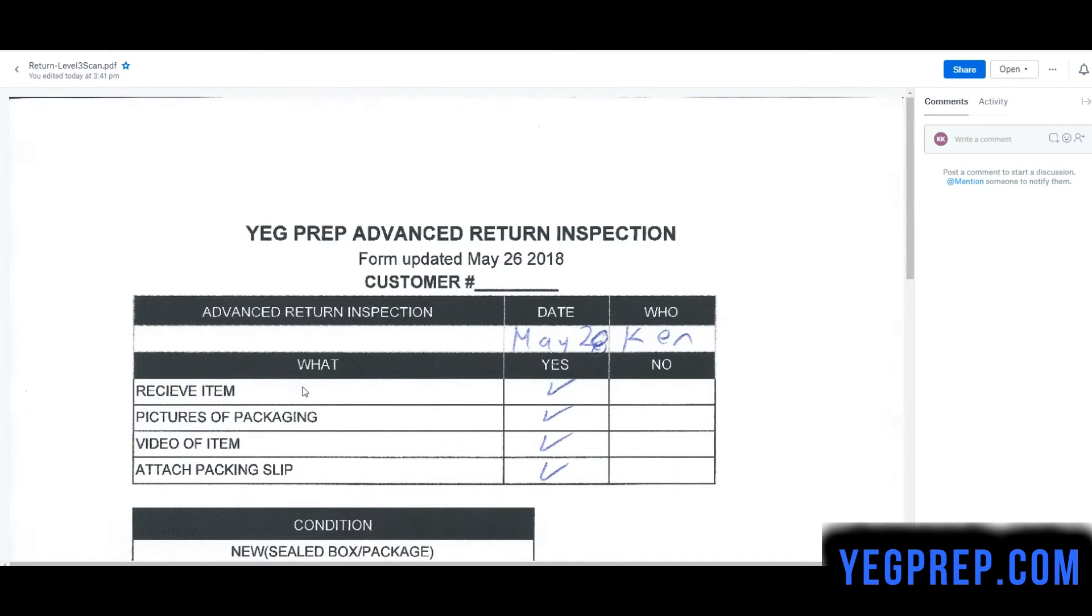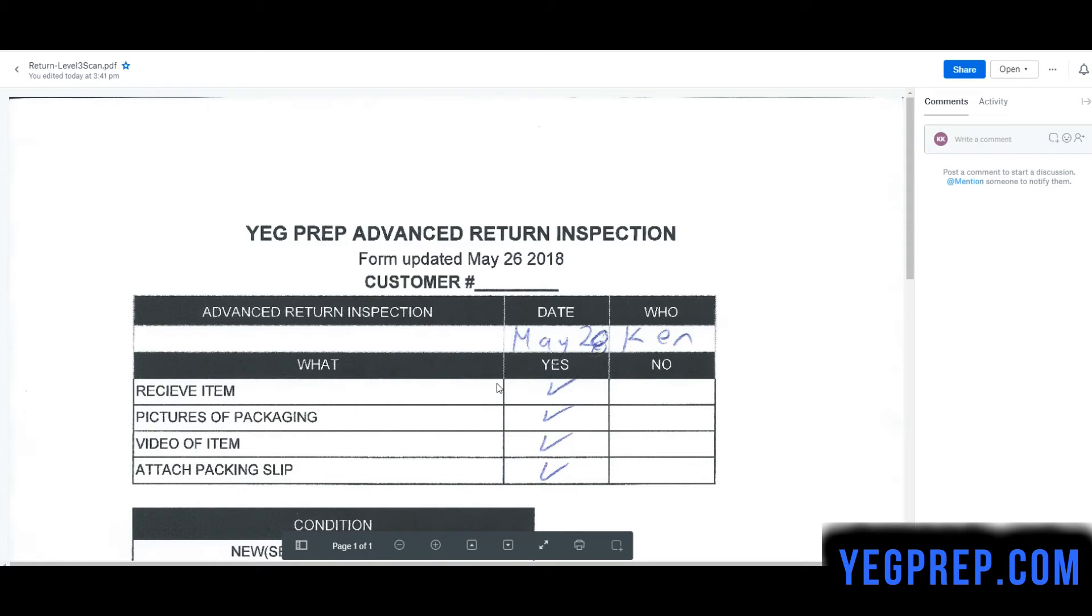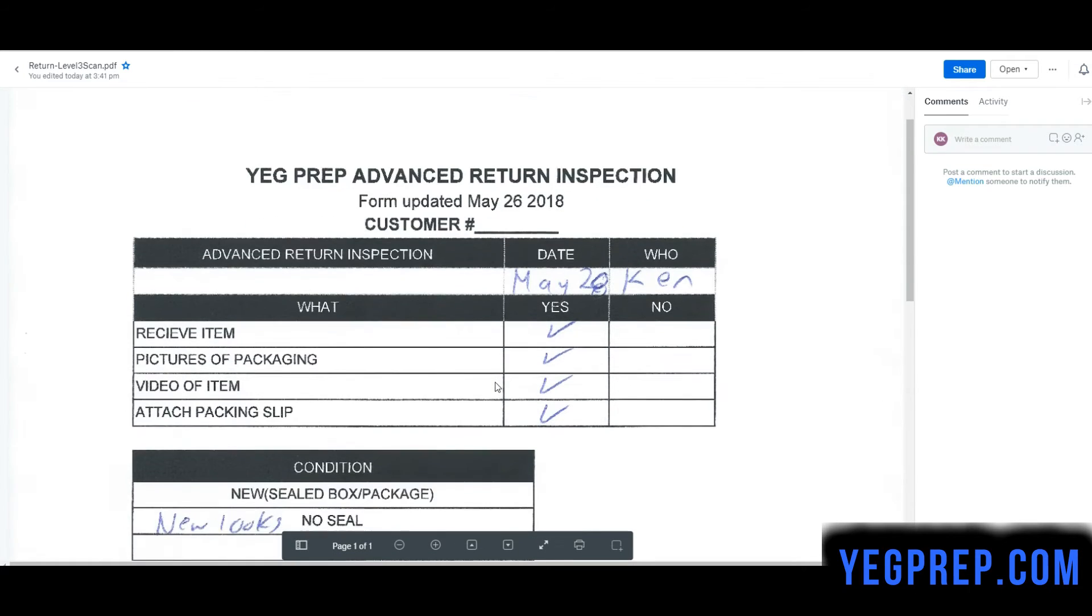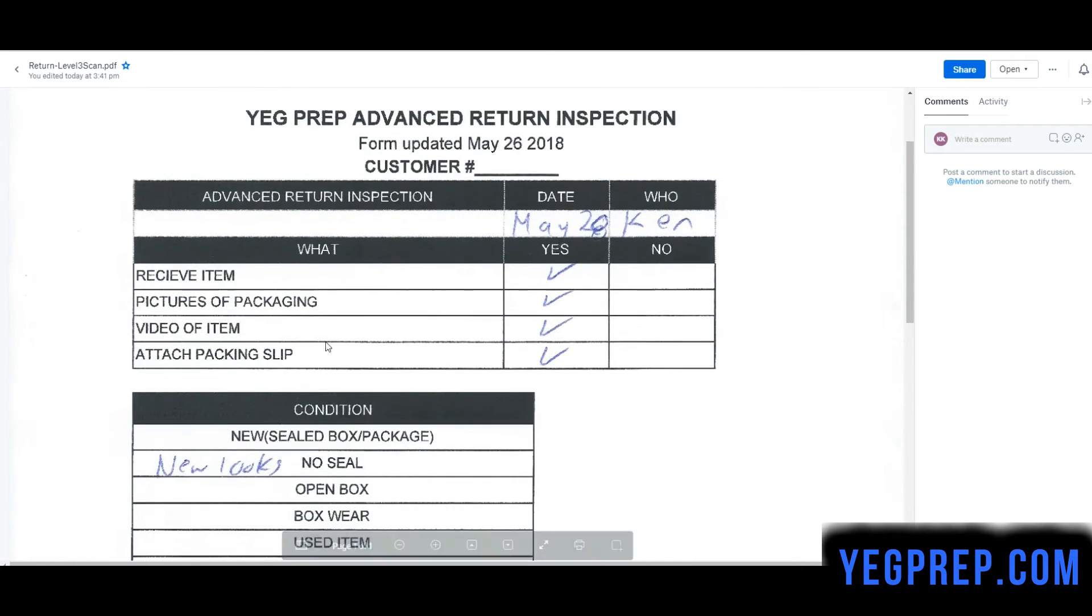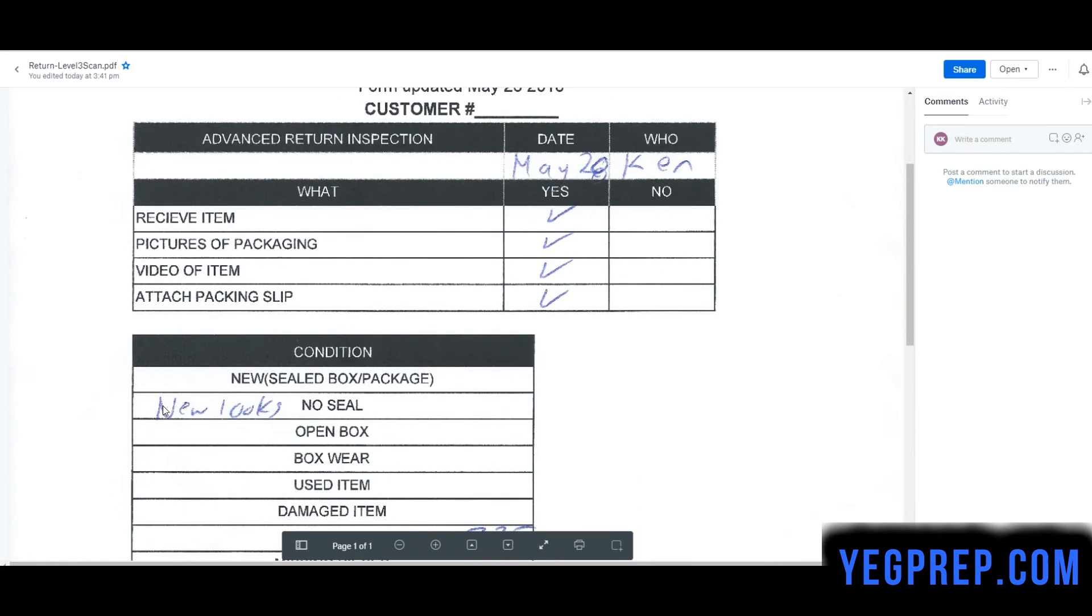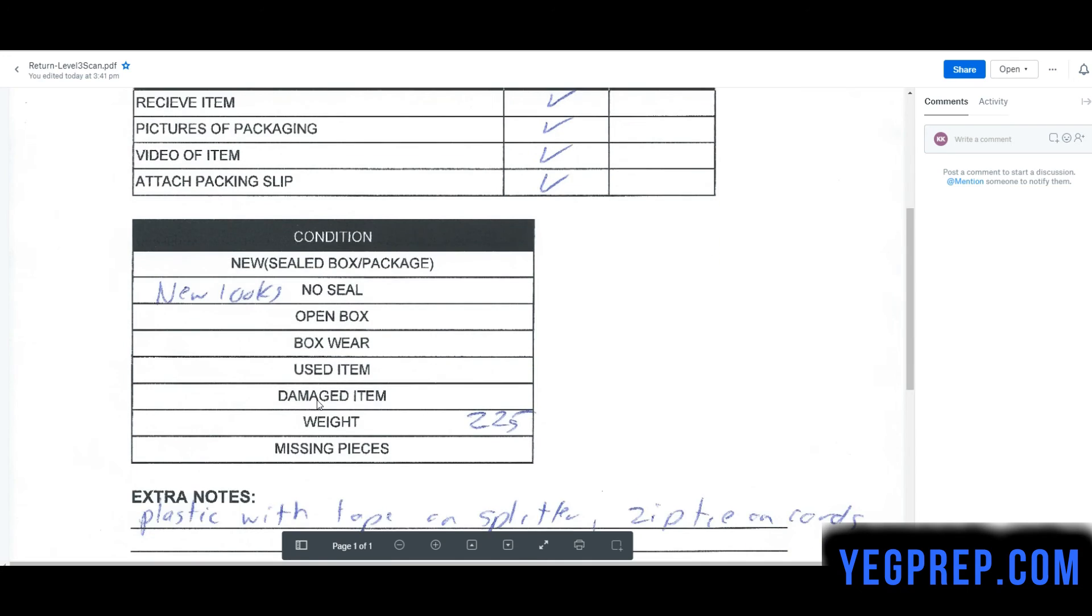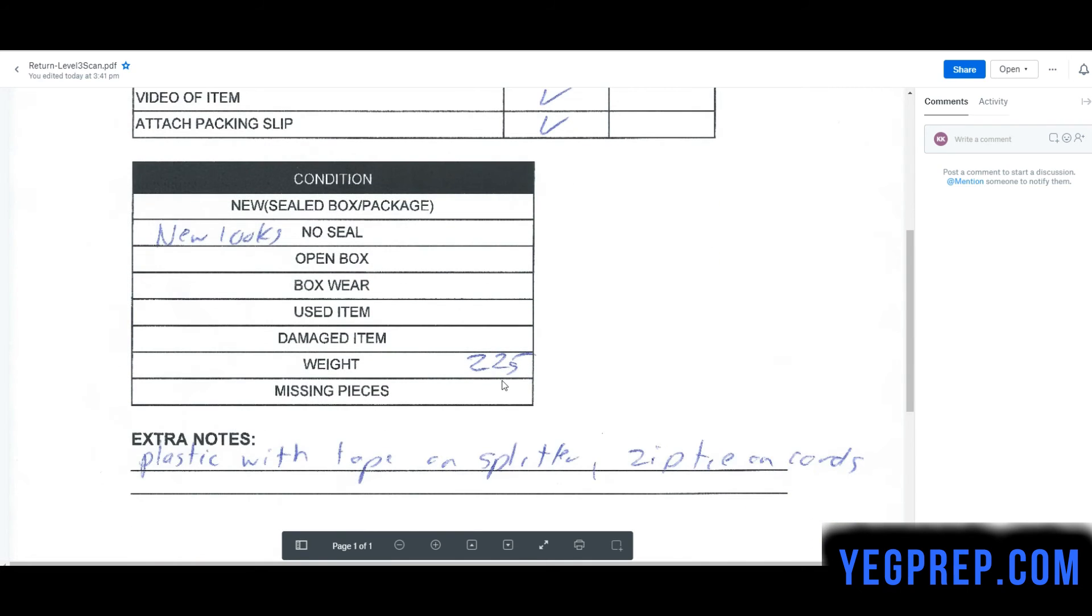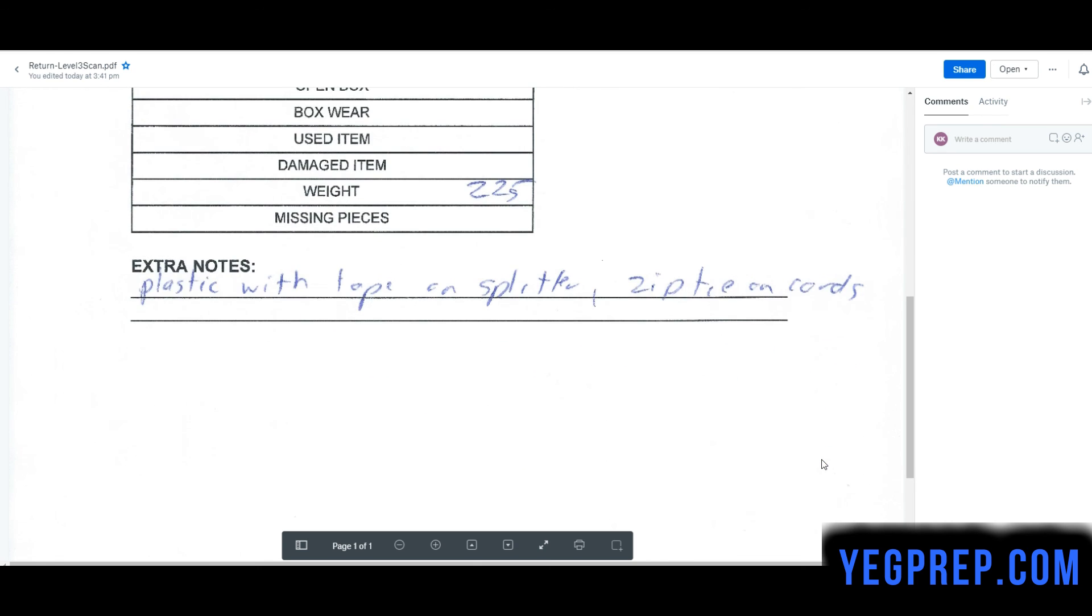The item was received, date, who did it, pictures of the packaging was added to the Dropbox, video, it's new, it looks new, there's no seal, it weighed 225 grams, there was plastic with tape on the splitter, and the zip tie had cords on it.